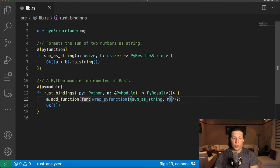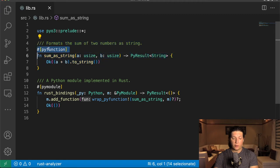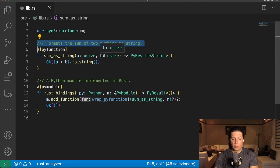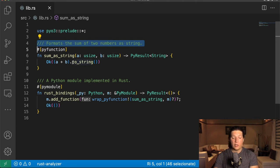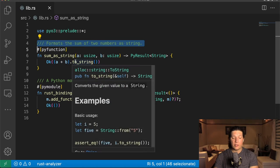There are two functions. The first one is a Python function, and we know that because of the name of this macro here and the comment. And it takes two numbers, adds them together and it will cast the result to a string.